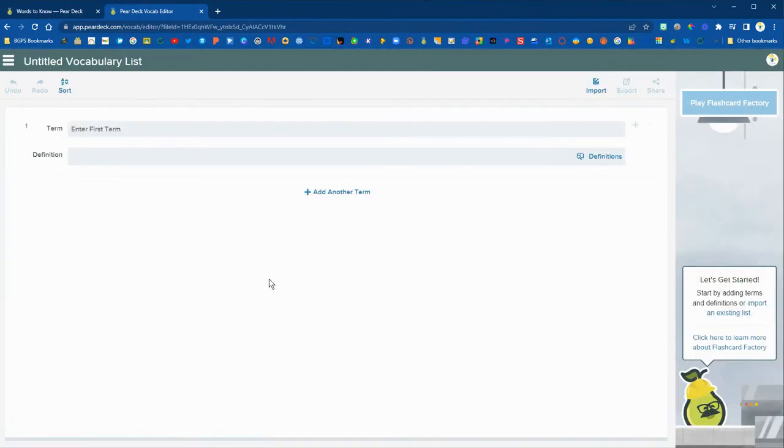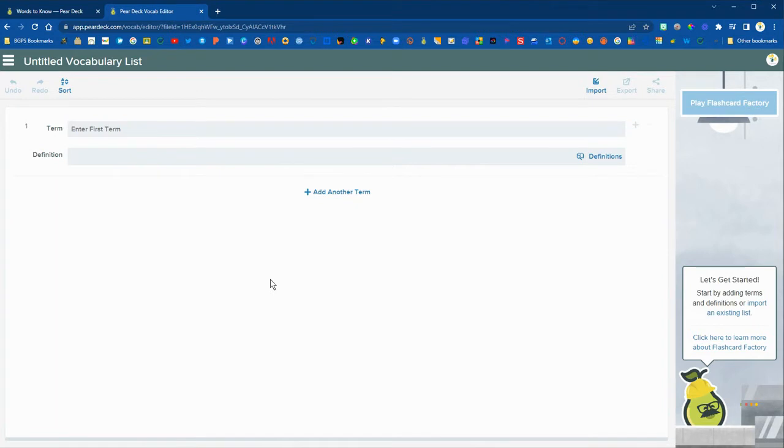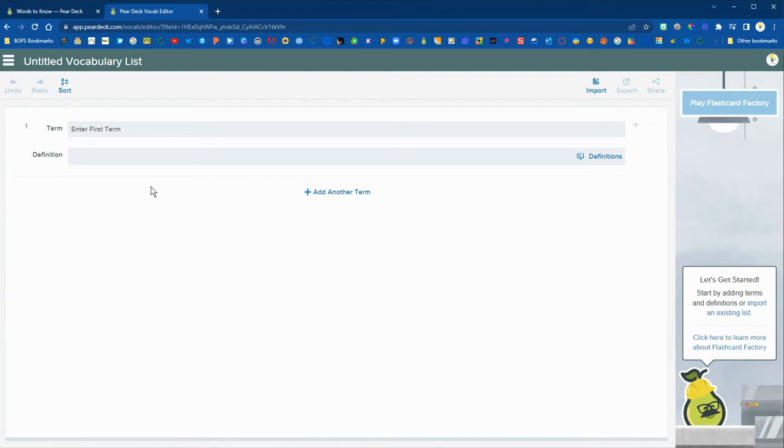This will bring up a blank vocabulary list that you can get started using. Flashcard factory is a great option to get students involved in creating their own flashcards to help learn concepts and terms.